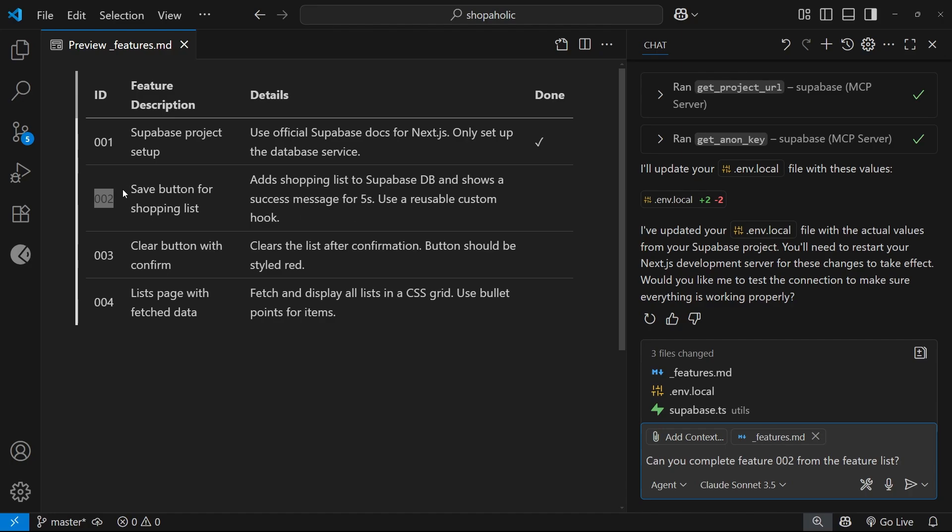That is to add a shopping list to Superbase DB and show a success message for five seconds when we click on the save button for a shopping list, and we tell it to use a reusable custom hook to do this. Let's see if it works.